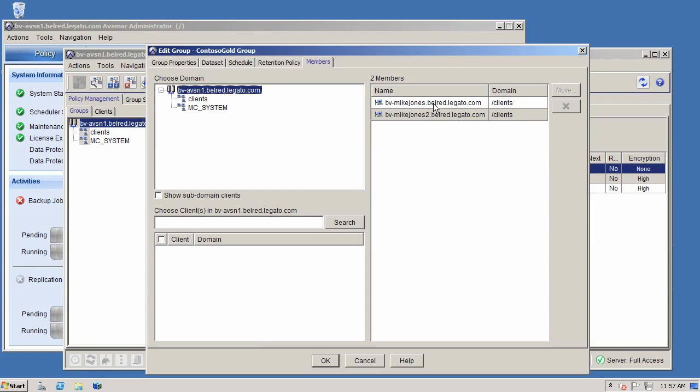And then finally, I can add in the members that I want to include in this particular policy group. And in this case, I have two Hyper-V servers, one of which this particular Hyper-V server has the virtual machines that are being created by our tenants inside of the Contoso Gold service plan. So what I'm going to go ahead and do is just say OK to that.